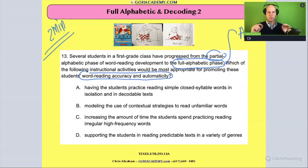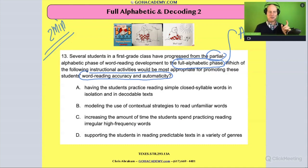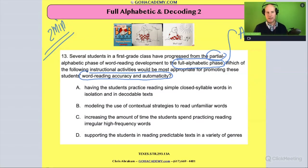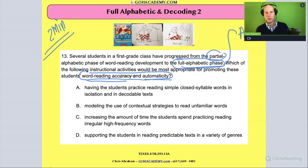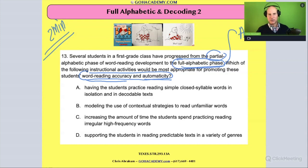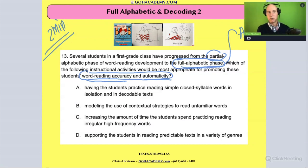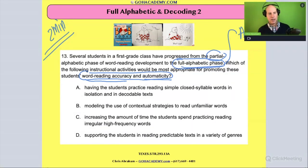They're at the fully alphabetic phase and we want to get them to the point where they have word reading accuracy and automaticity. Accuracy means they're getting a certain percentage of those words correct — we want to increase the amount of words they're decoding correctly. And automaticity means we want them to be able to recognize more words rapidly without actually decoding them — just rapidly recognize them without any effort.